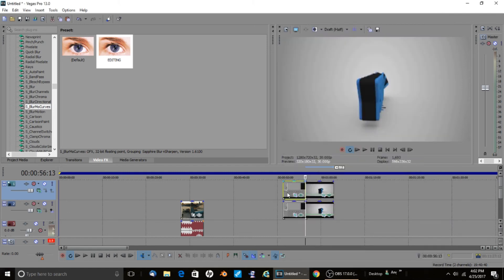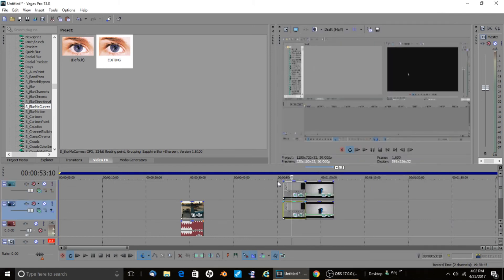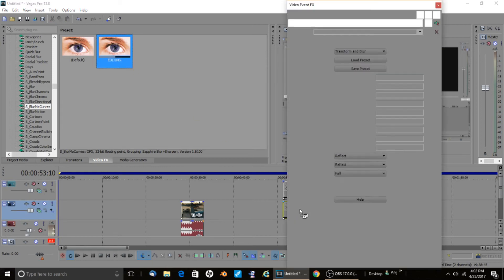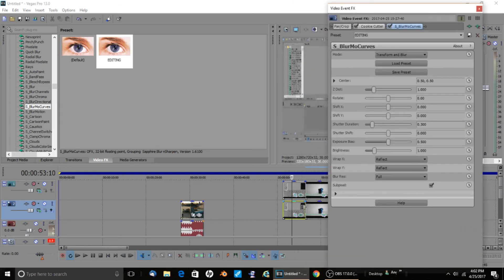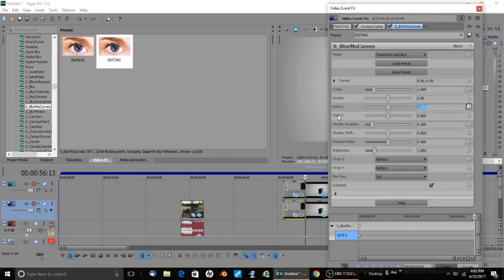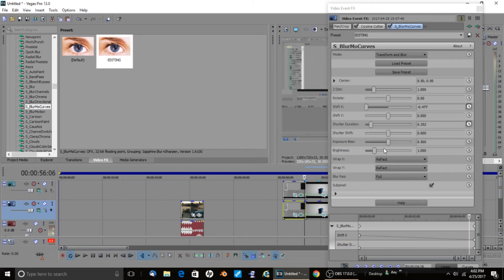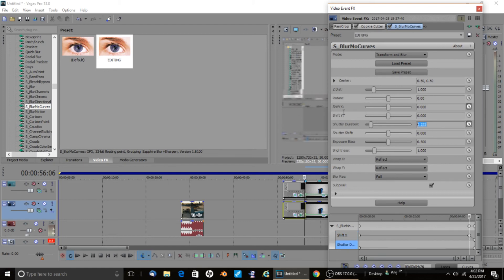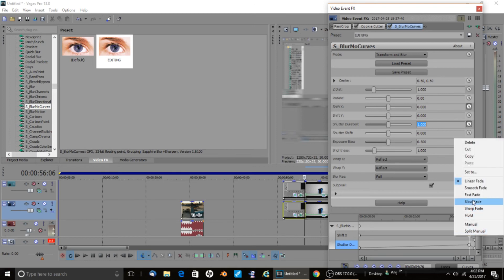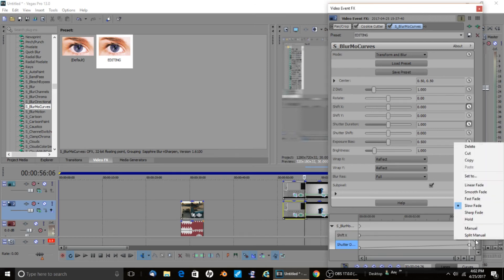Now for the bottom layer — it's mostly the same but Shift X is gonna be a negative, so negative 0.5. Same thing with Shutter Duration at 0.250 at the end, go back seven frames, put Shutter Duration to zero and Shift X to 1. Set the leftmost keyframe to 'Slow' and the rightmost to 'Fast'.